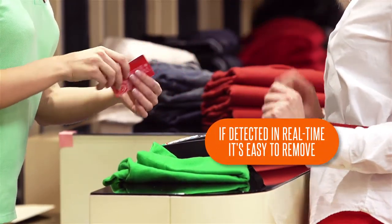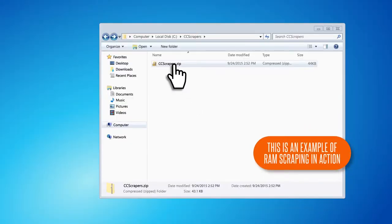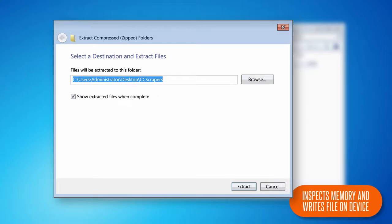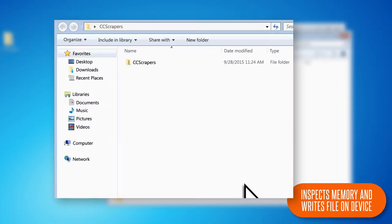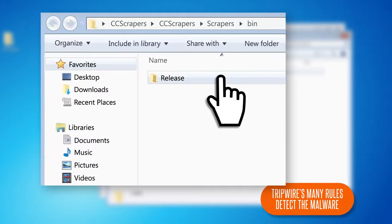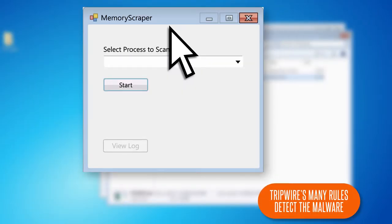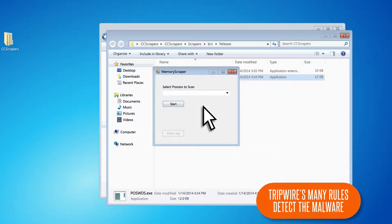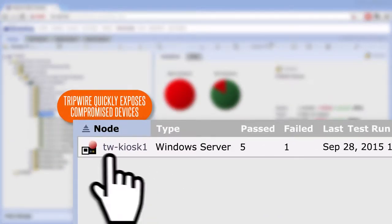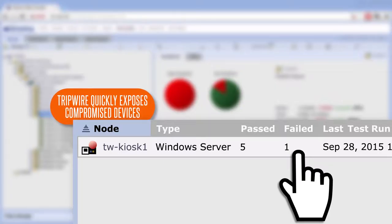If you could detect RAM scraping activity in real time, you could remove it. Here is an example of RAM scraping malware. This inspects memory for traces of credit card information and writes the results to a file. Tripwire Enterprise's point-of-sale threat protection has multiple rules and policies to detect this RAM scraping malware. Here we can see how Tripwire Enterprise quickly exposes which point-of-sale device contains known RAM scraping malware.